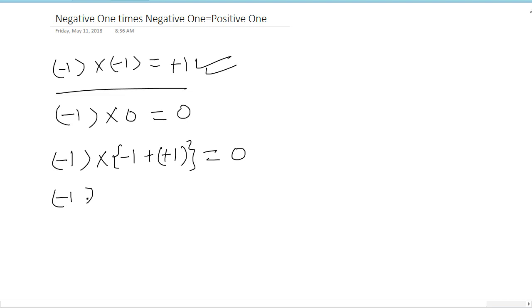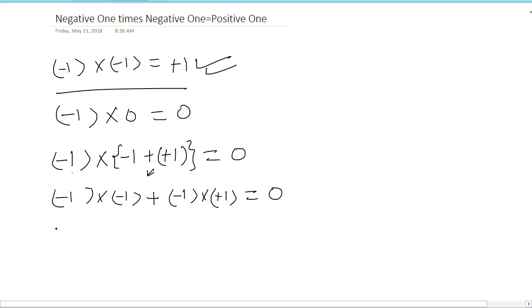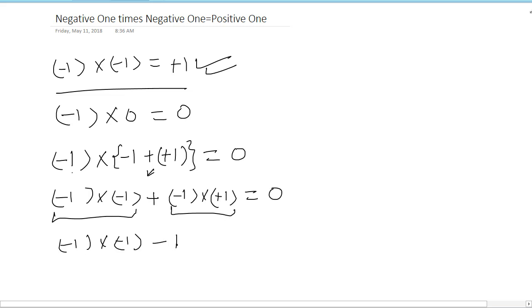We use the distributive property: (-1) × (-1) + (-1) × (+1) = 0. This quantity we have to find out and the product of this number we already know. So (-1) × (-1) + (-1) = 0. We can easily notice that it is going to be +1.